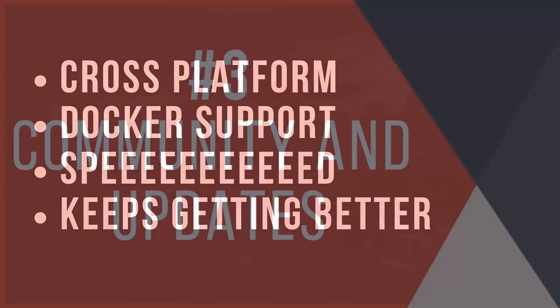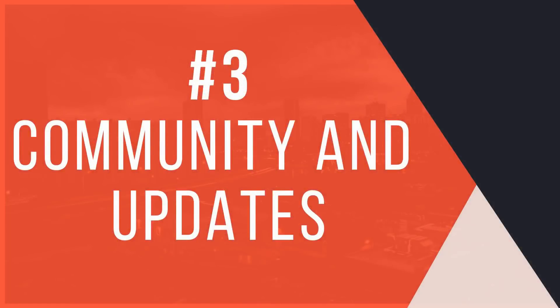And with that in mind, point number three is the community and the updates. When you're considering what language to learn, it is very important that you have a great community and that the language is always being updated as well. And with C#, it is the third largest community on Stack Overflow.